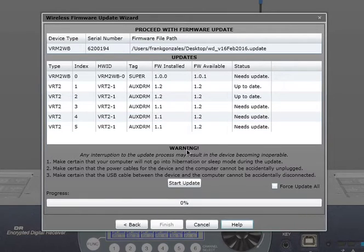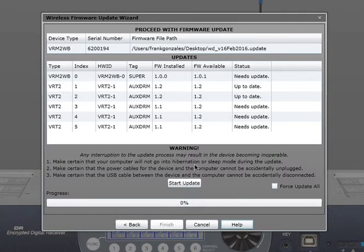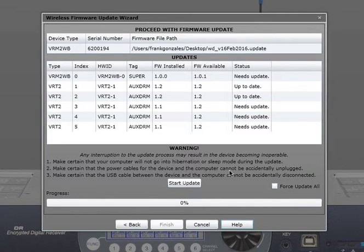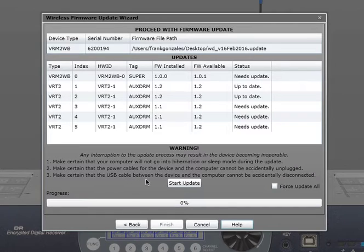And there is a warning here. The warning says, make certain that your computer will not go into hibernation or sleep mode during this update, especially if you're doing it from a laptop. Make certain that the power cables for the device and computer cannot be accidentally unplugged. And make certain that the USB cable between the device and the computer cannot accidentally disconnect.